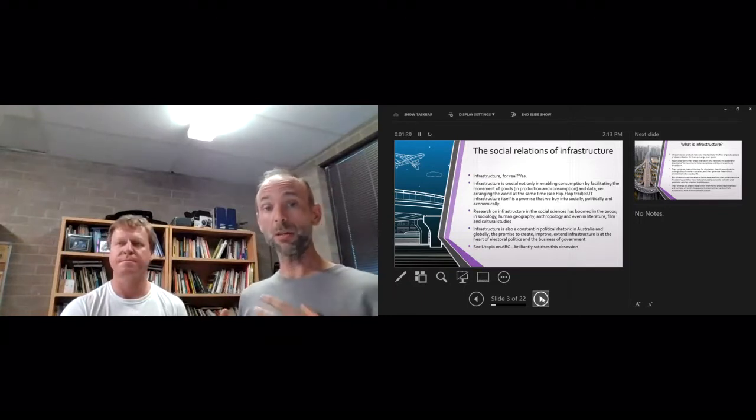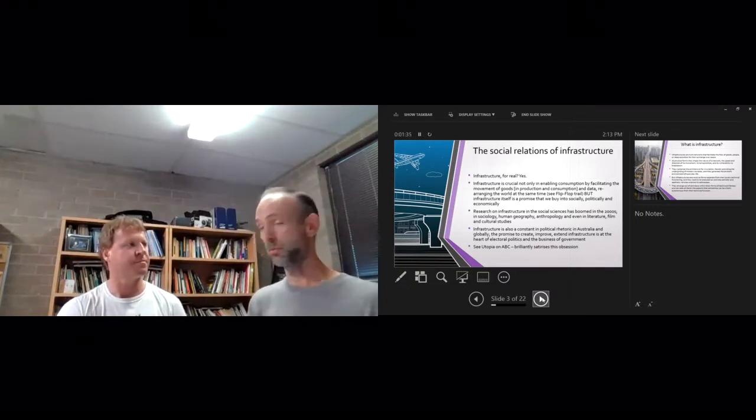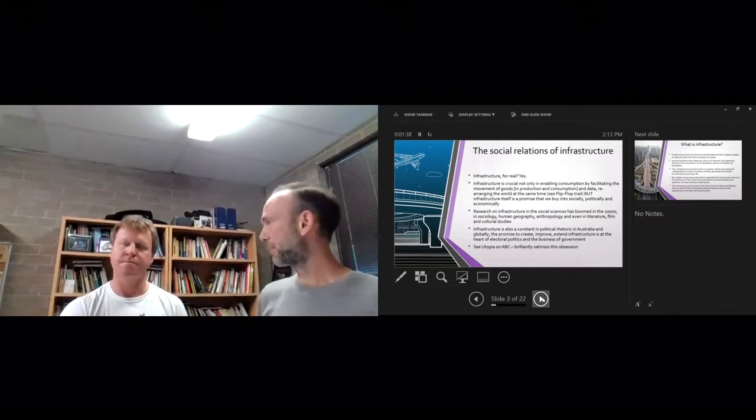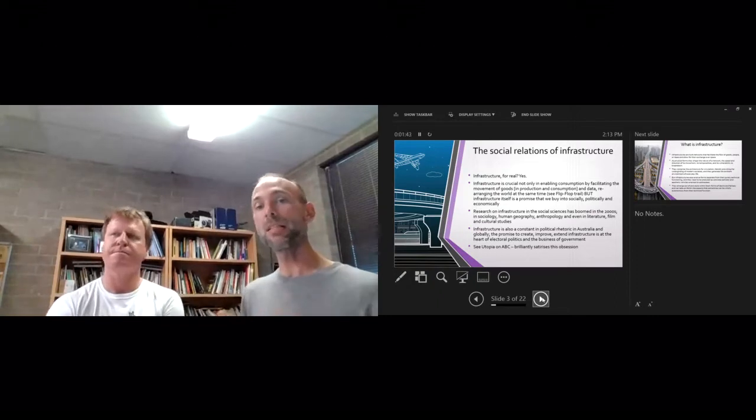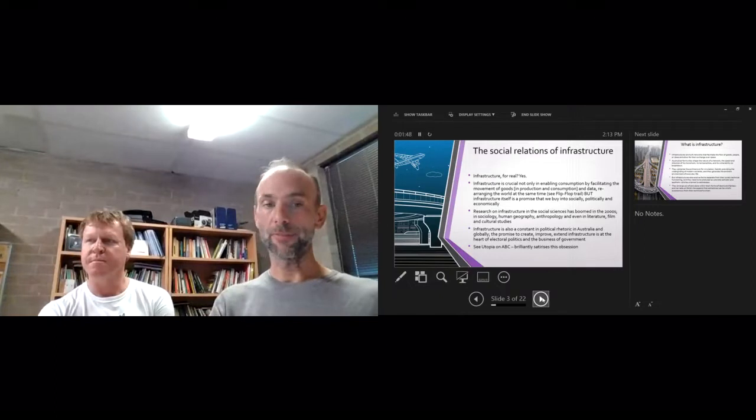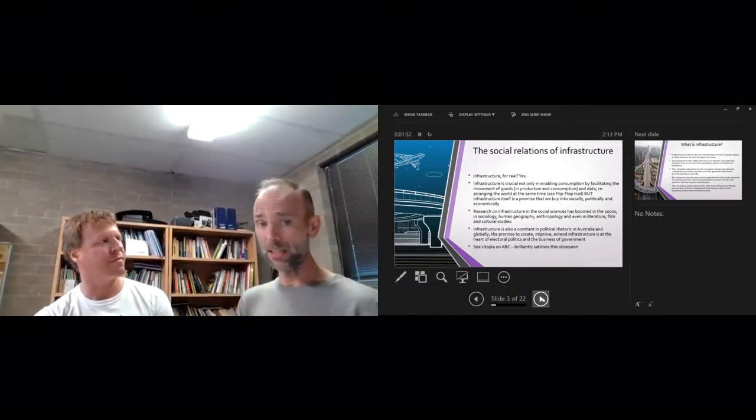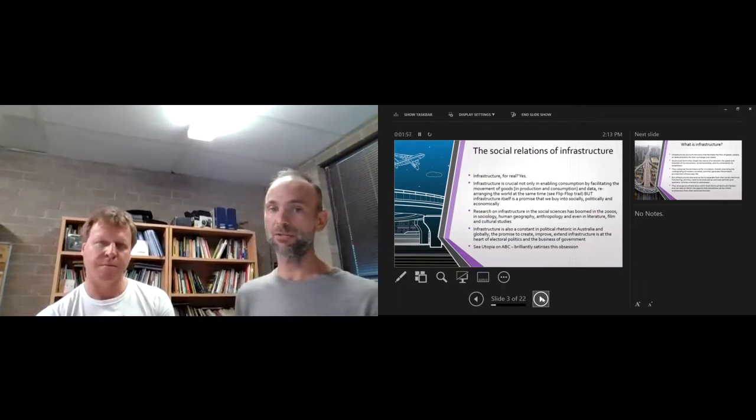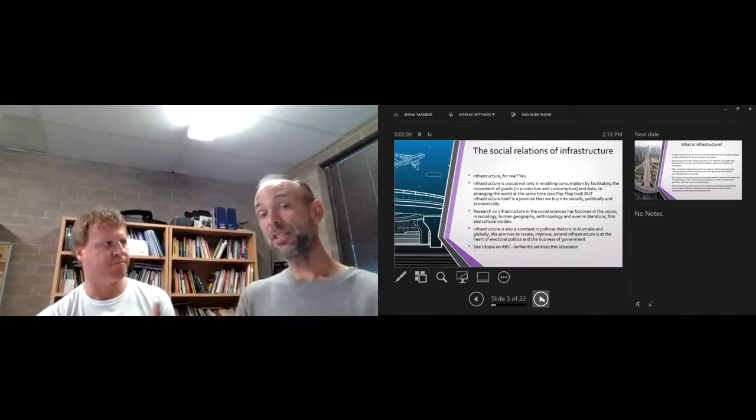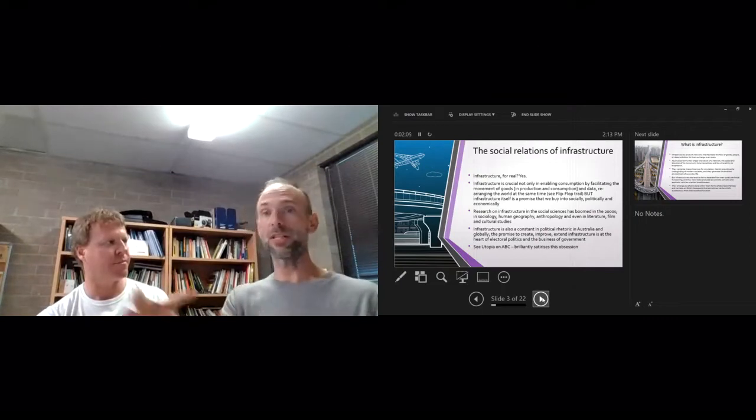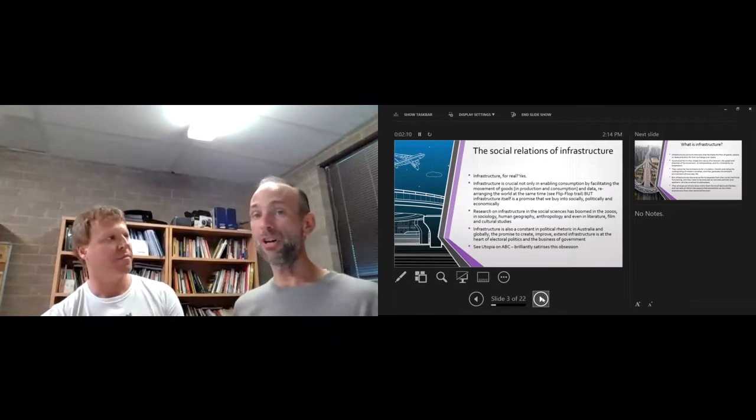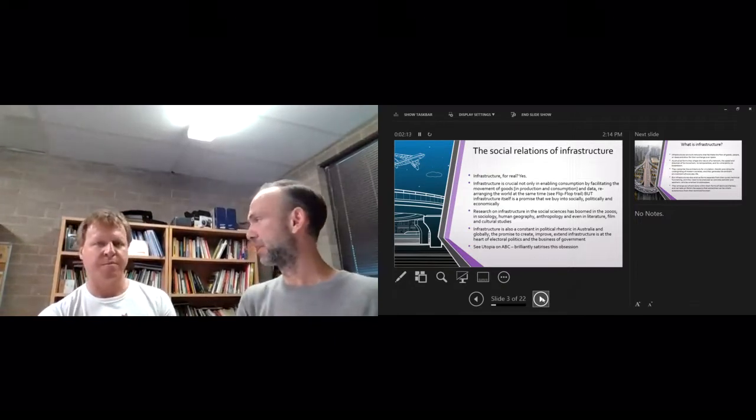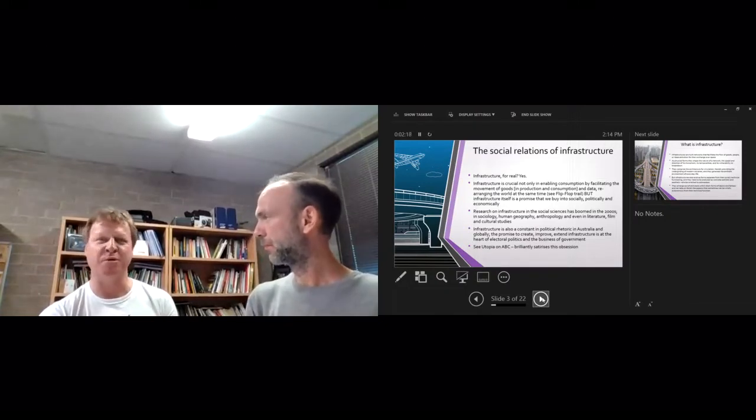In sociology, especially in human geography, anthropology, and even in literature, film and cultural studies. Previously, if you looked up articles on infrastructure they'd all be in engineering journals about how to make it. It's increasingly in the social sciences—it's like a ubiquitous phenomenon in social life. Infrastructure is a constant in political rhetoric in Australia and globally. The promise to create, improve, extend infrastructure is at the heart of electoral politics and the business of government. Not just on getting elected, but once elected, the bidding, the contracting, the rewarding of infrastructure projects to different groups, to different cronies, to different interests is a huge part of how government functions.